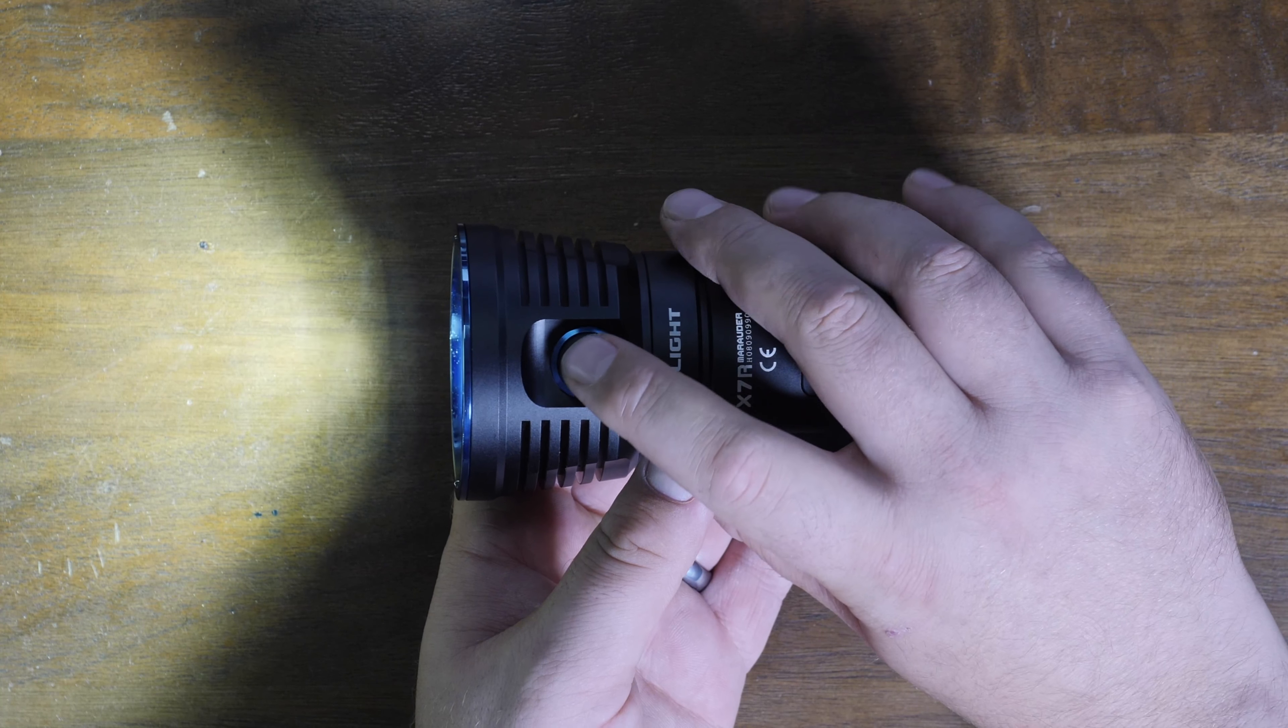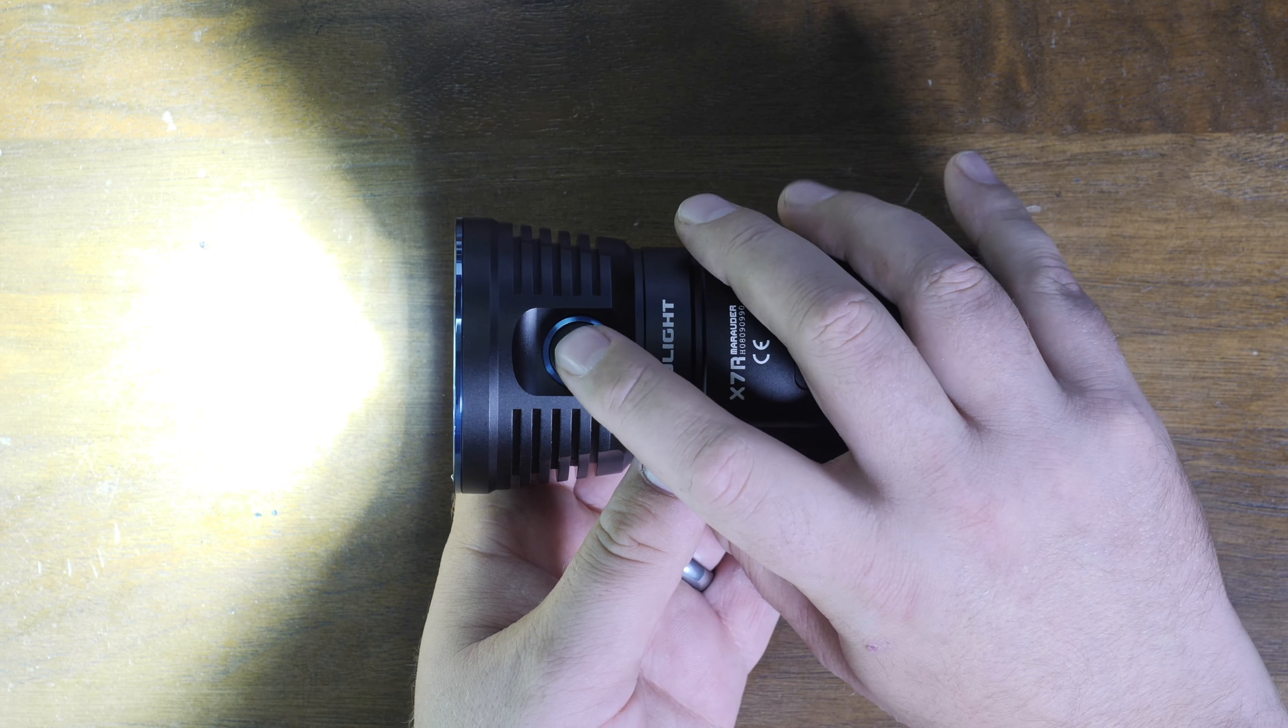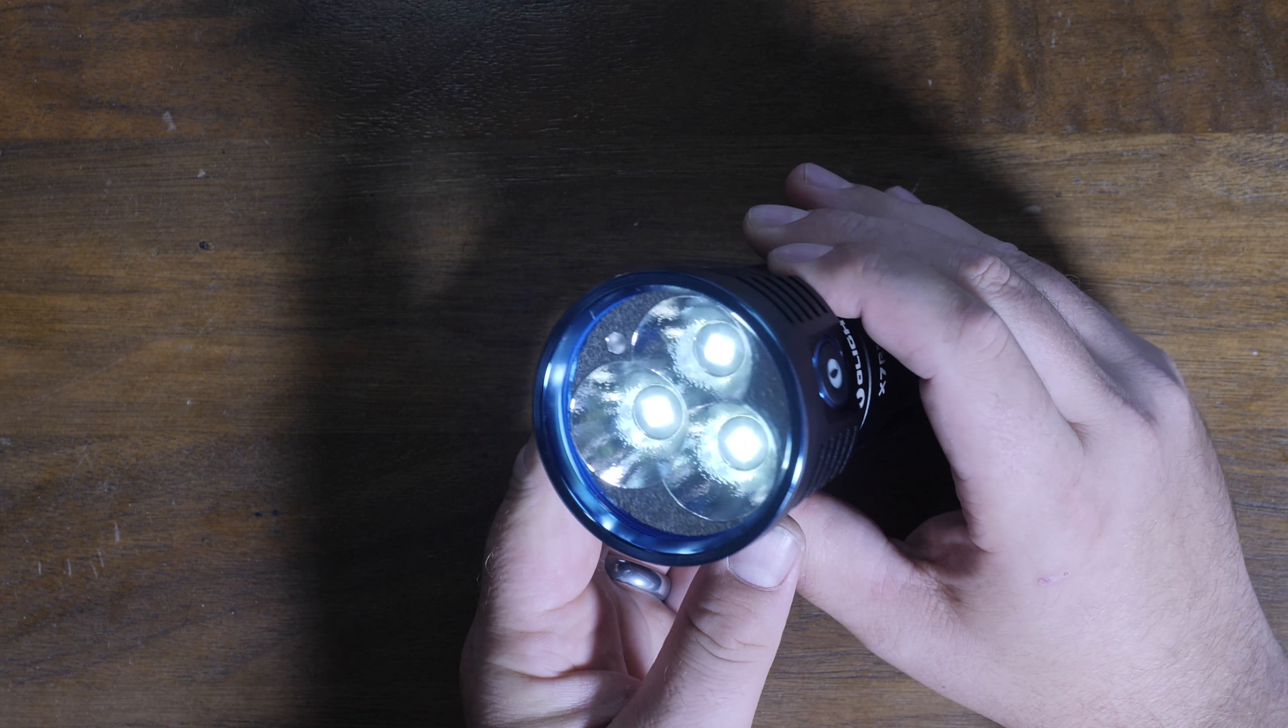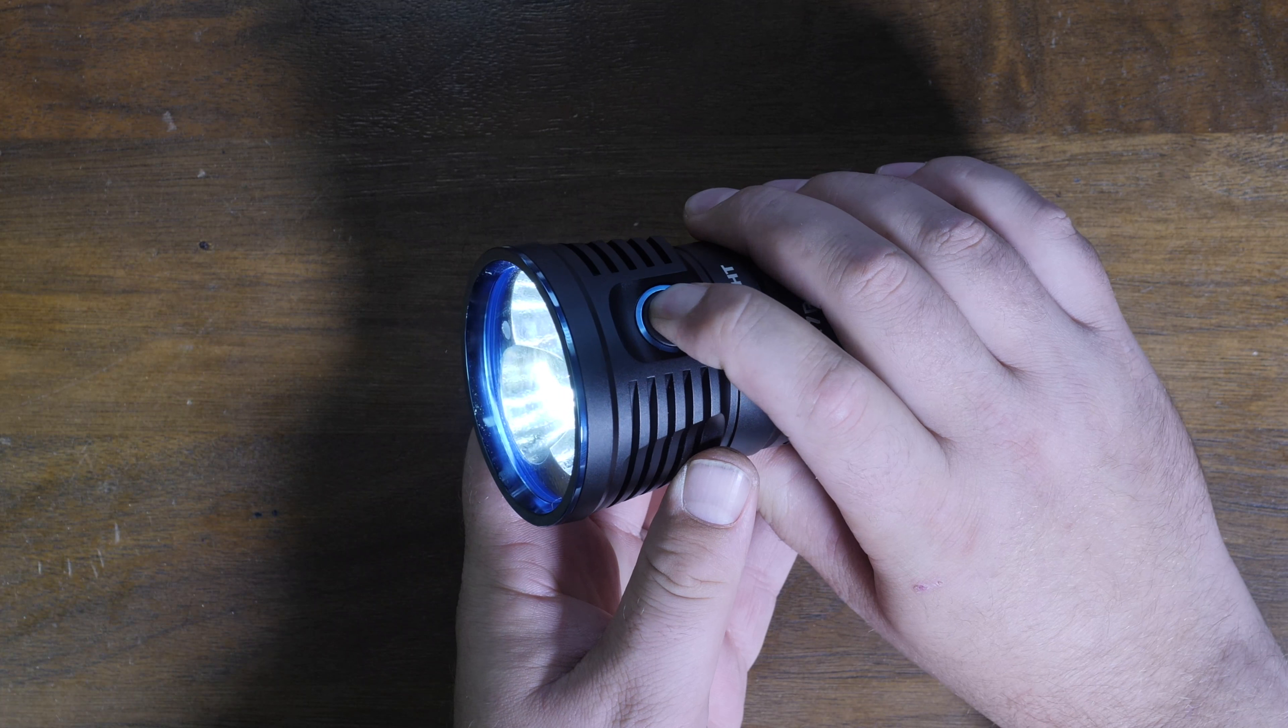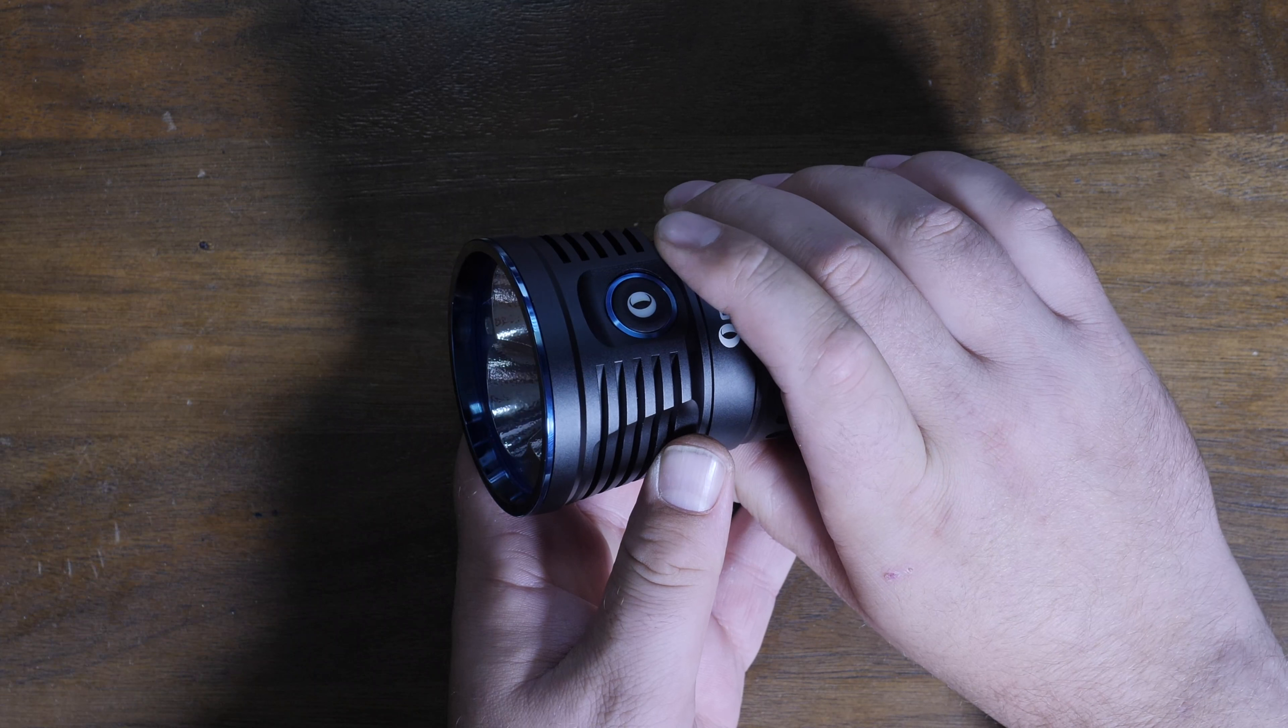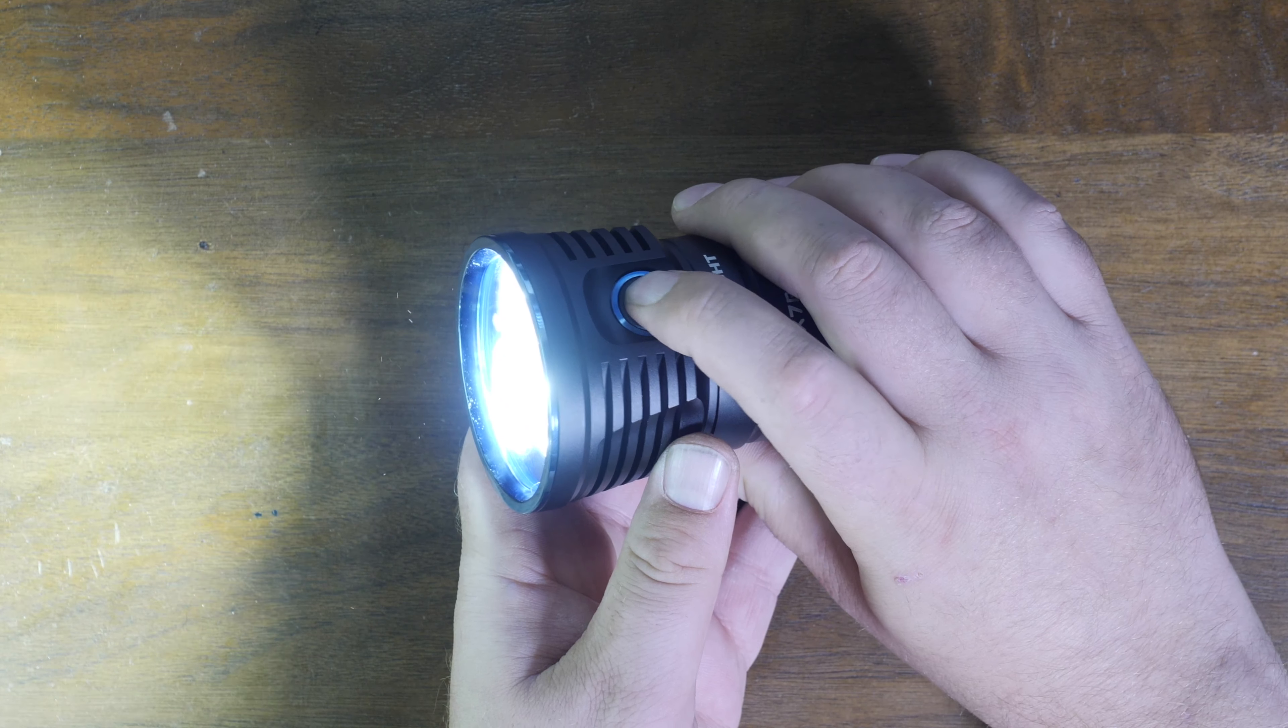At any time when the light is on or off, I can double press. That will go directly to turbo. If I want to get to turbo S, I double press again, and there's the turbo S. So total modes: there's moonlight, do a long hold, you'll see that moonlight pop on there.